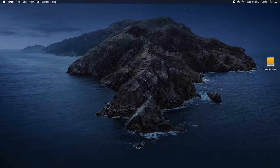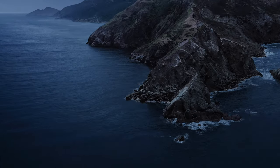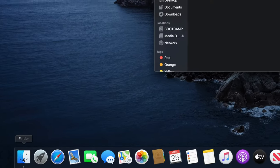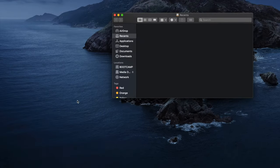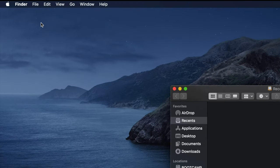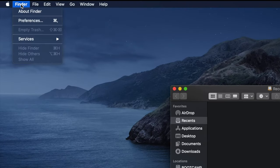To add the Movies folder to the Finder sidebar, navigate to the Dock in the lower left of your desktop and click on the Finder icon. With Finder open, navigate to the Finder menu in the top left of your desktop and select Preferences from the dropdown.